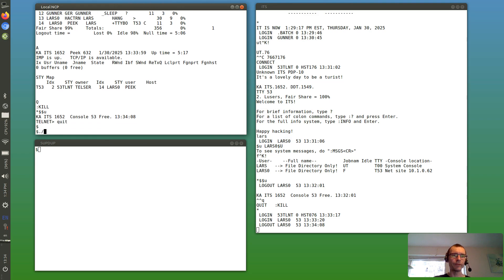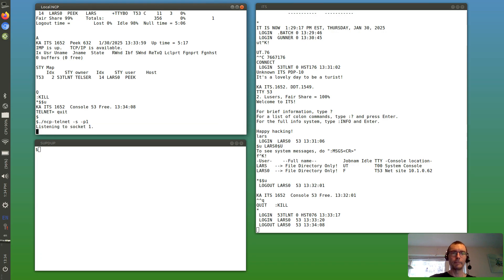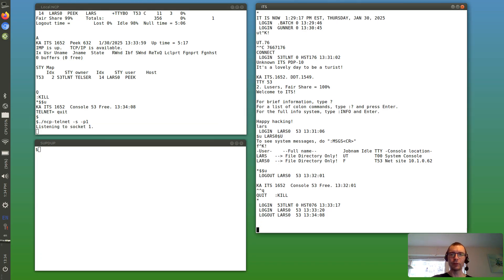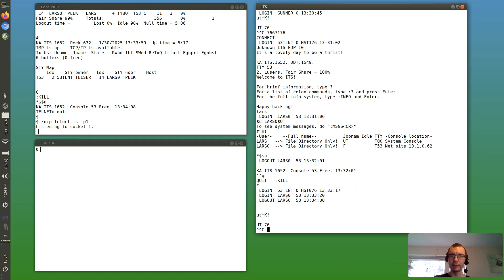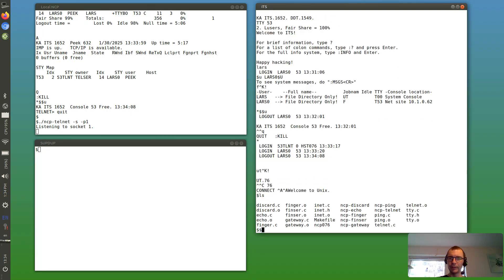And next we can start an internet server on port, oh sorry, socket one. And go back to the console, run UT user telnet again, and this time we connect to 76. So it says welcome to Unix and here we have our files again, so that works too.